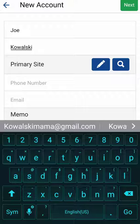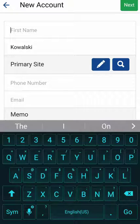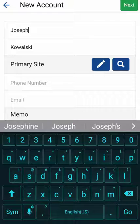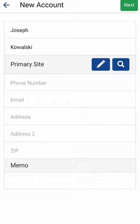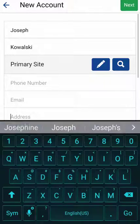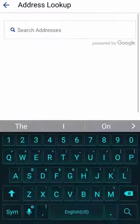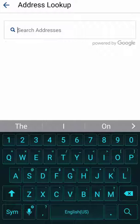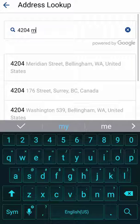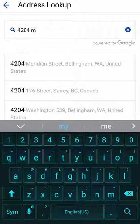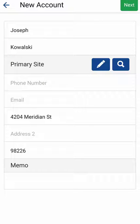I'm adding way too many Joe Kowalskis. We'll make him Joseph so we can tell them apart. For the primary site I can tap on the edit button which gives me the ability to add the address lines, or I can tap on the plus or the magnifying glass and do a search. Type in 4204 Meridian and you can see it pulled it up using Google address verification. Now it's plugged in, which is super nice. I could have edited and just added the zip and it would find the information, but Google is going to be more consistent.